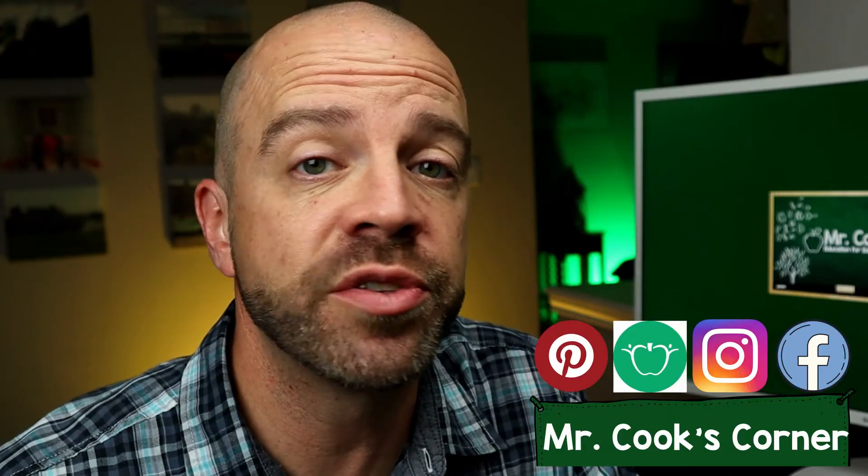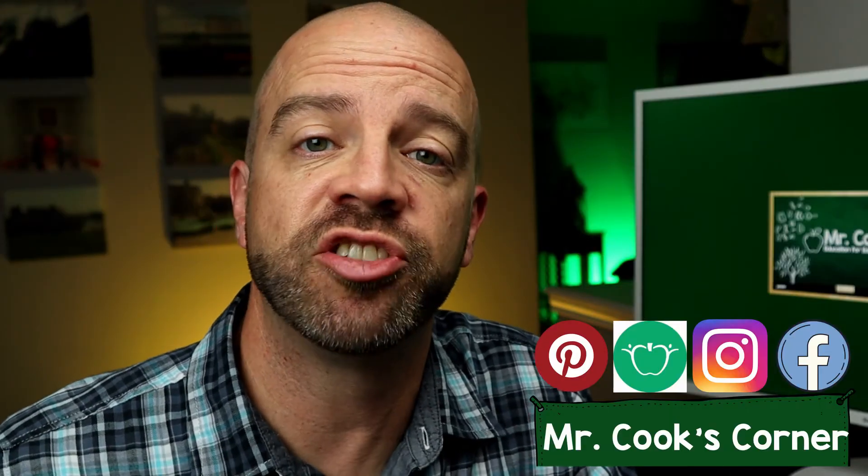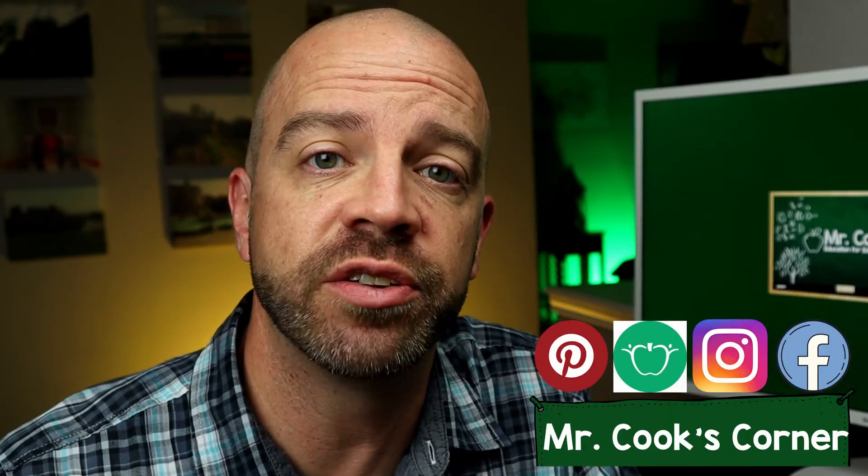In this video, we're going to show you how to make a Choose Your Own Adventure template for Google Slides. Let's get started. Hey everybody, welcome to Mr. Cook's Corner, Education for Educators.